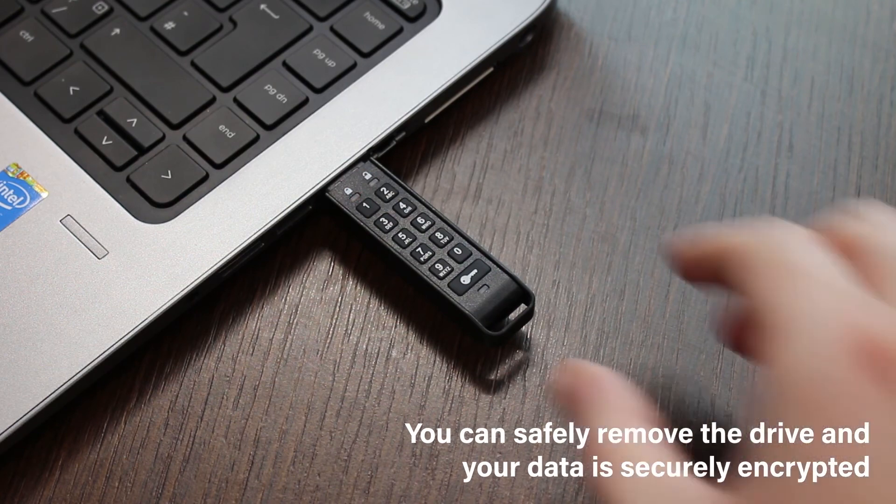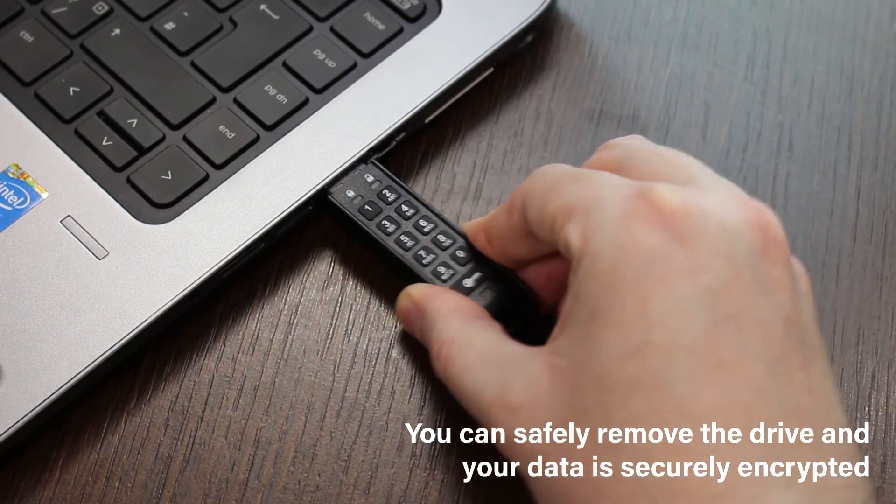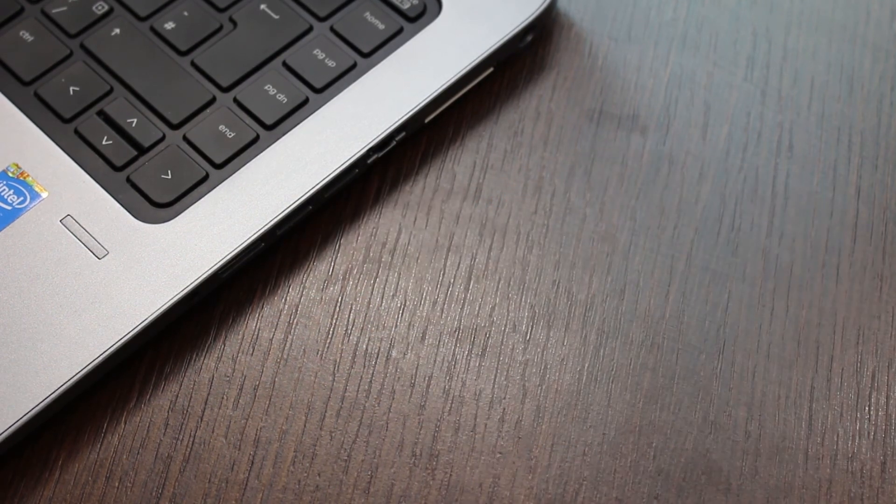Your data is now securely stored and encrypted.